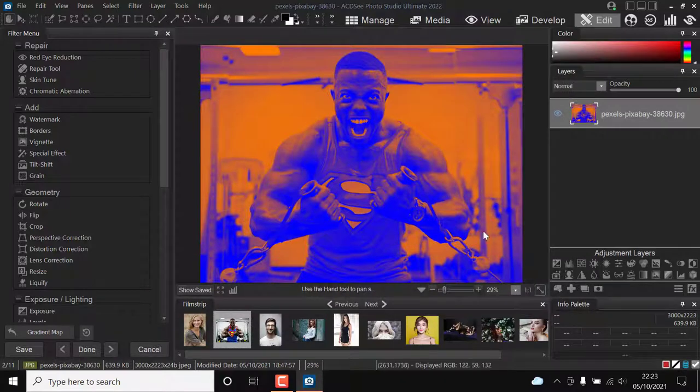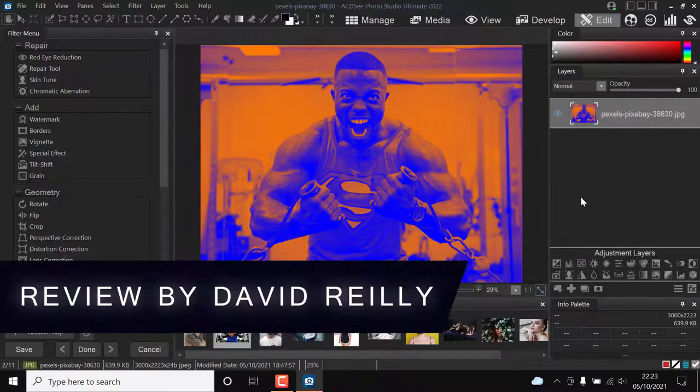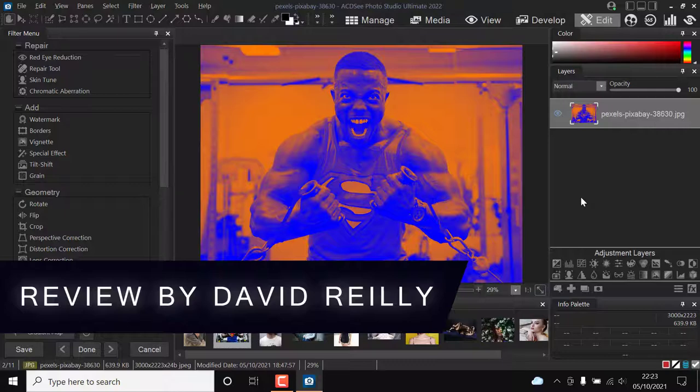Is it a replacement for Photoshop? No. Is it a replacement for Lightroom? Yes.